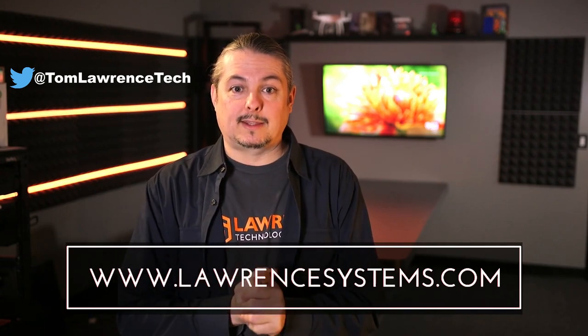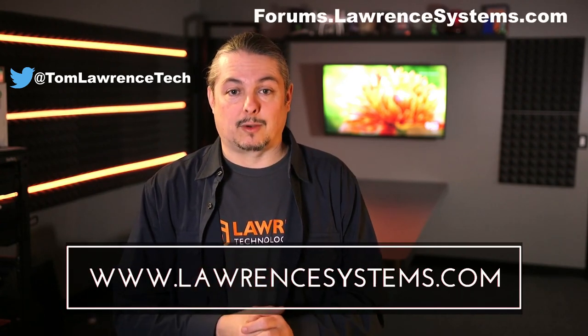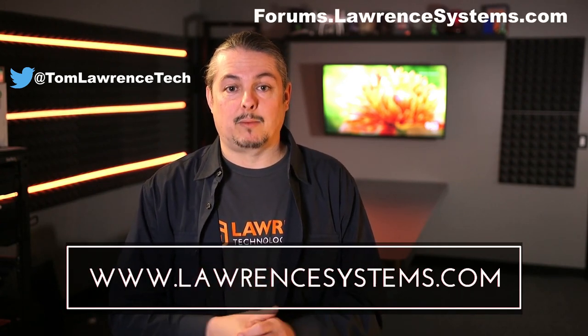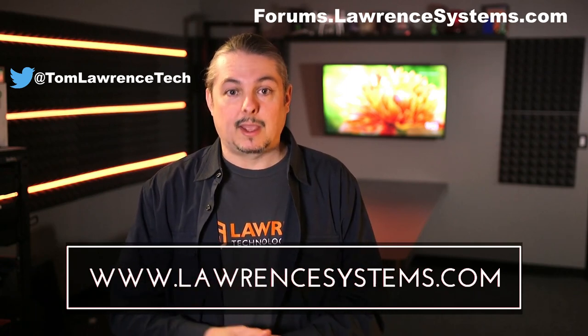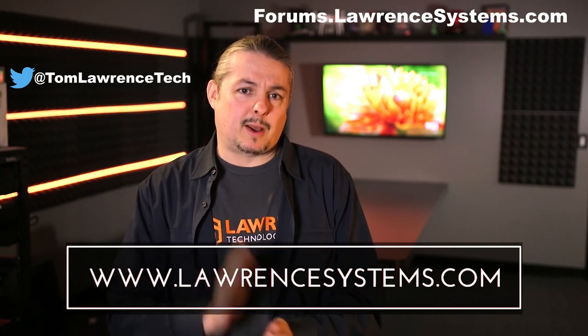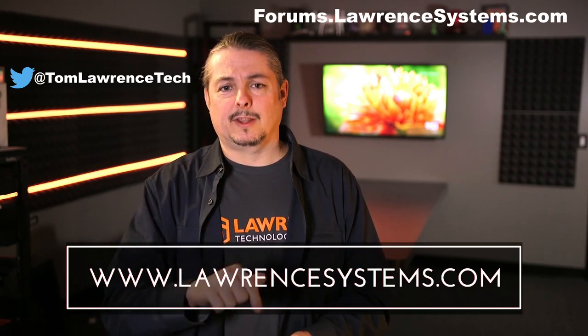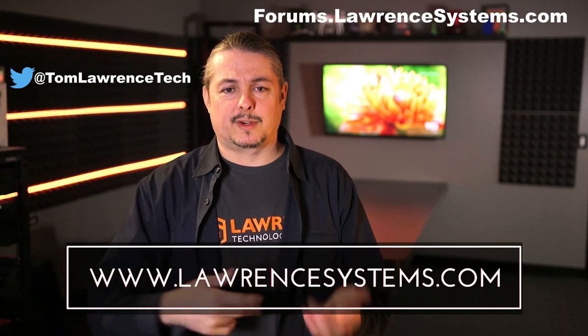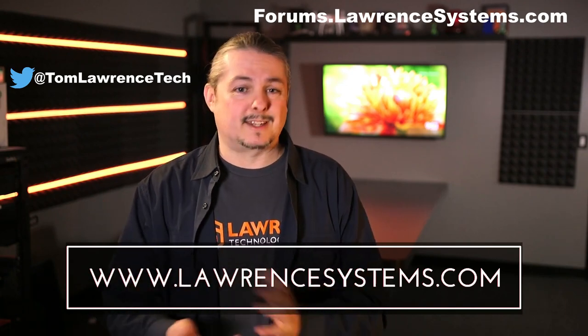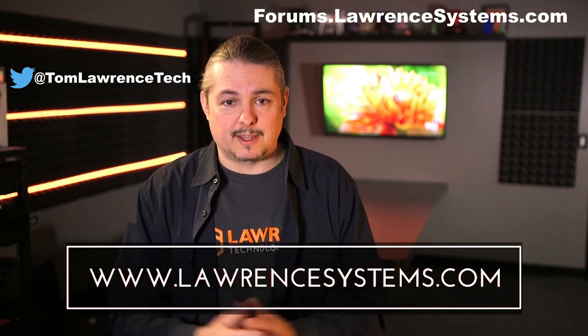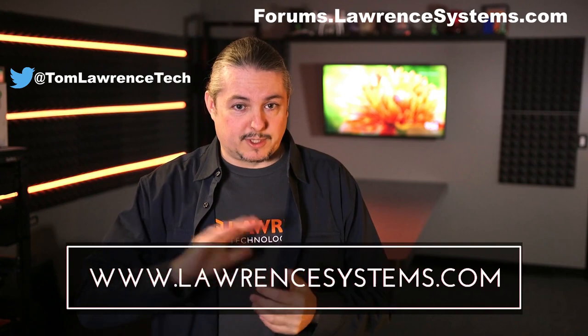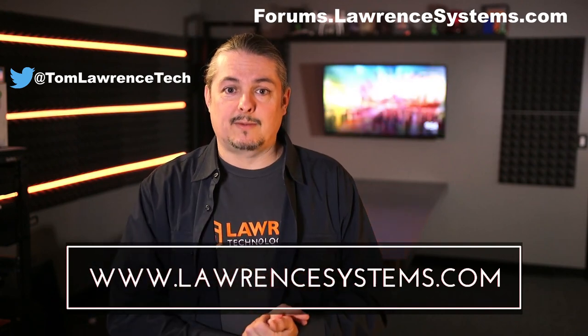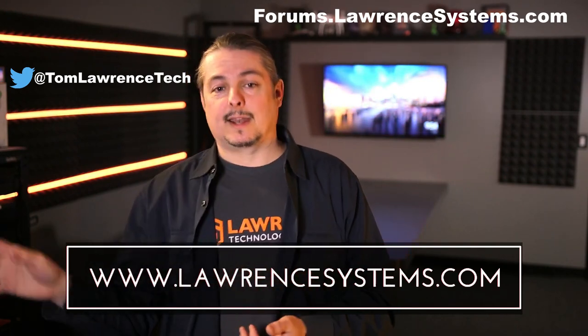Also, if you want to carry on the discussion further, head over to forums.lawrencesystems.com where we can keep the conversation going. And if you want to help the channel out in other ways, we offer affiliate links below, which offer discounts for you and a small cut for us. That does help fund this channel. And once again, thanks again for watching this video, and see you next time.